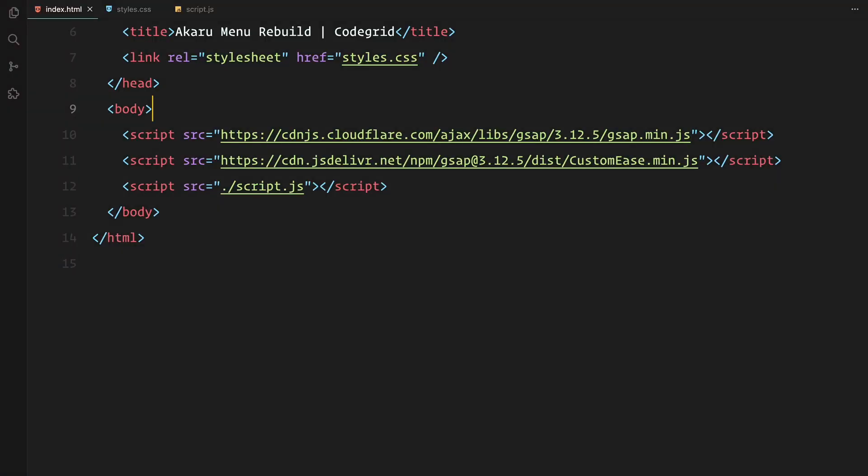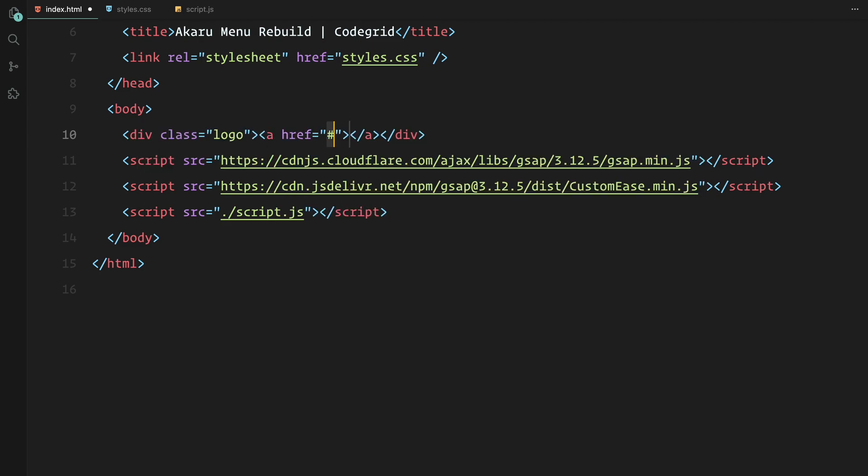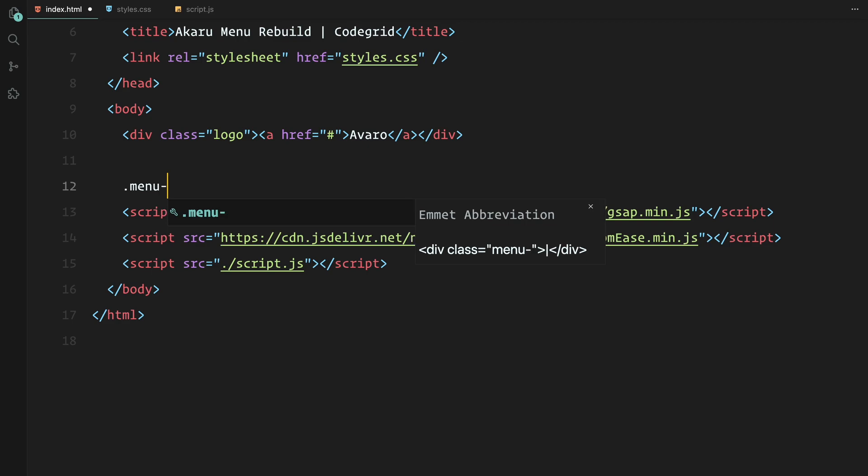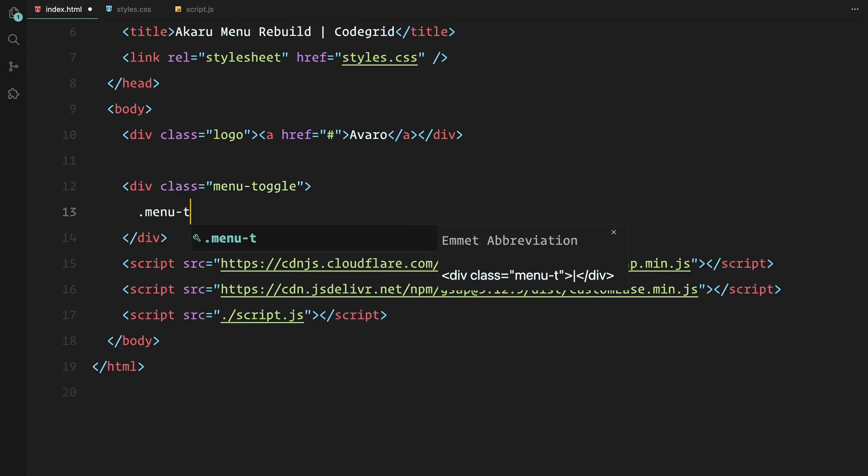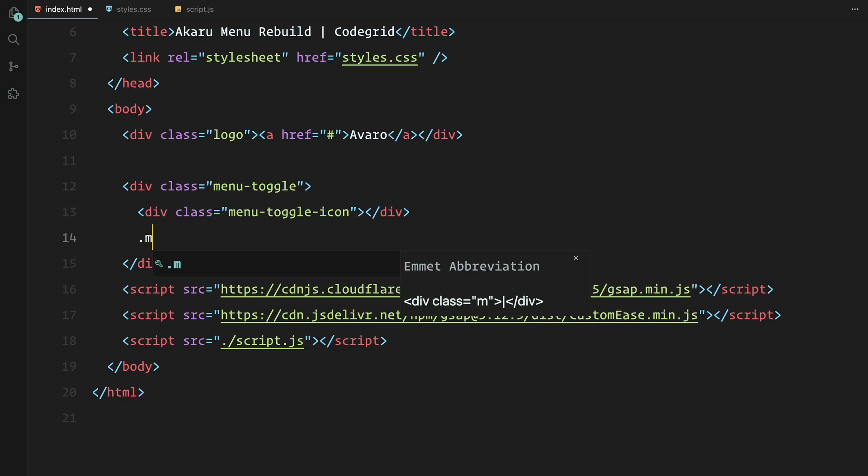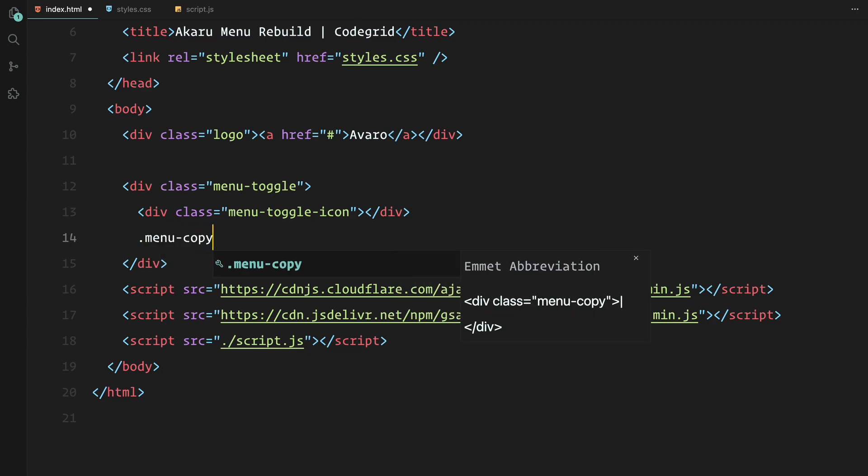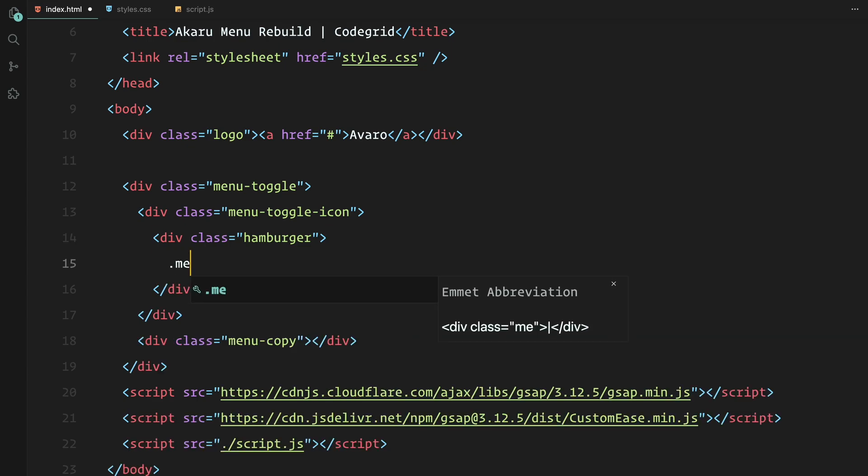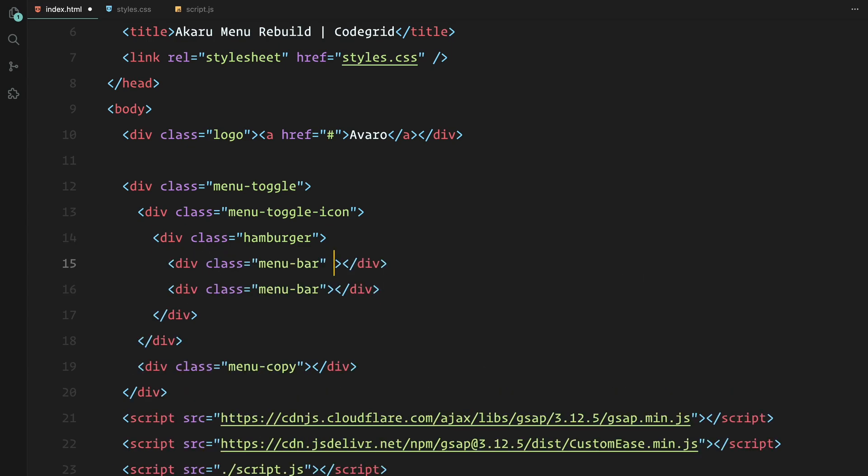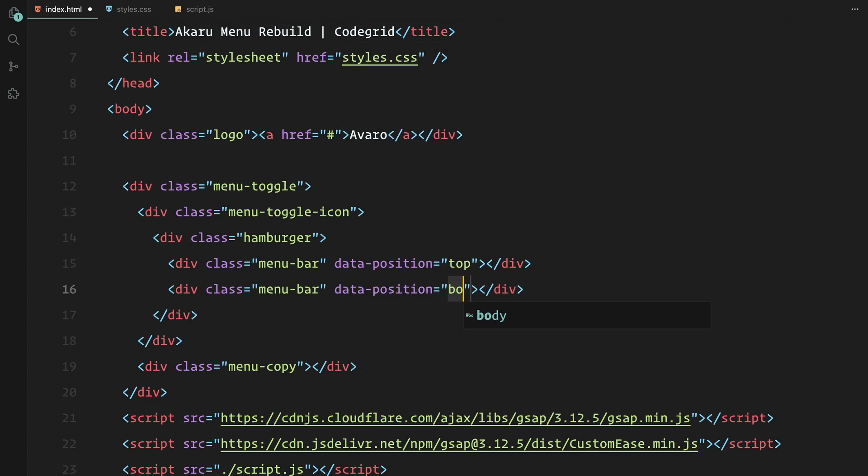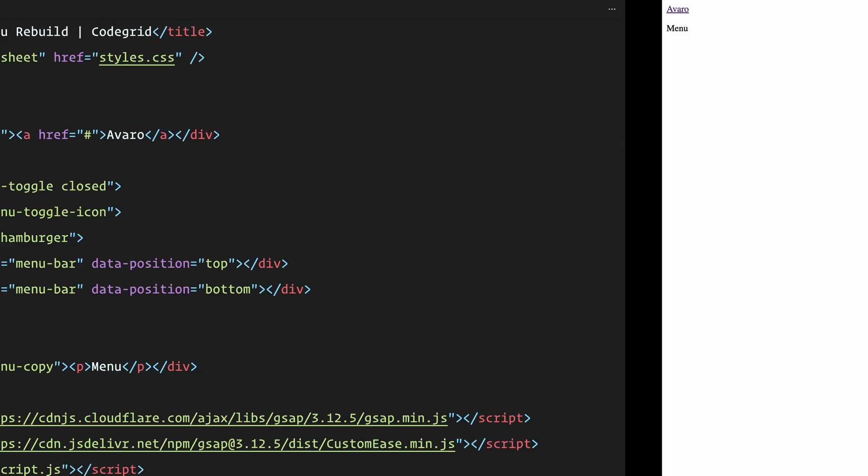Let's begin by setting up the structure of the menu. First we'll add a logo which will be a simple link. Next we have the menu toggle button. This button is divided into two parts: the icon and the copy. The icon will feature a hamburger icon which we'll create with CSS. It consists of two horizontal bars, and to help with styling later we'll add a data attribute called data-position to both bars. One for the top and one for the bottom. For the copy we'll use a simple paragraph element that says menu. By default this toggle button will be in a closed state when the page loads, so make sure to add the closed class to the toggle container.